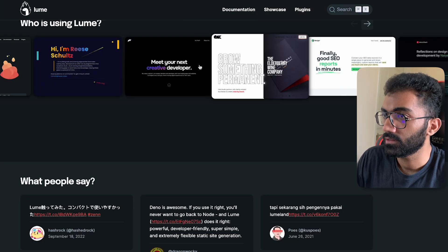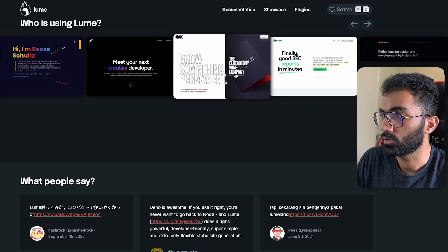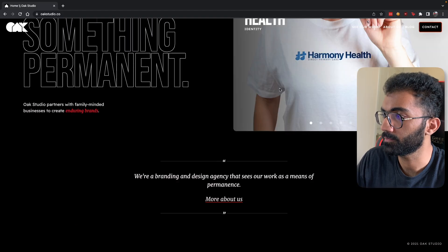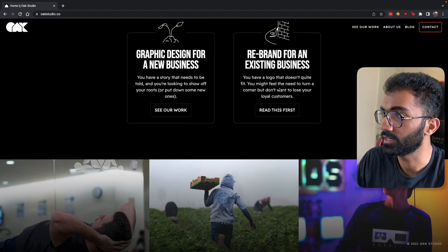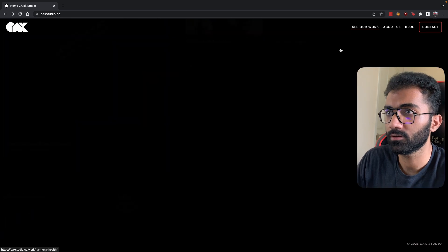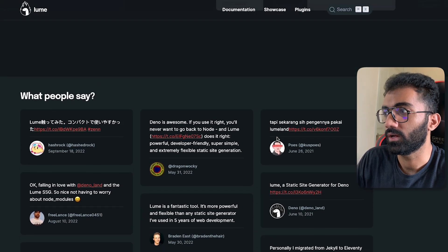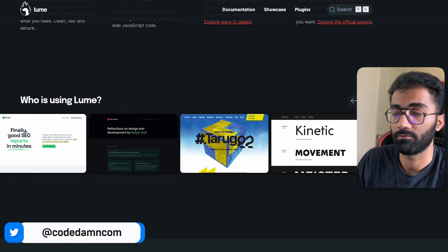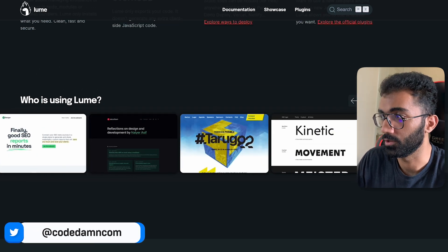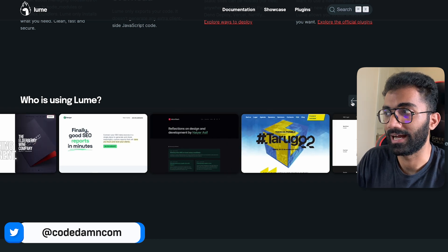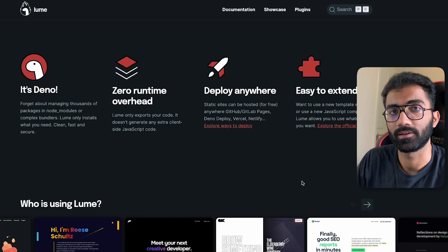You can already see a bunch of websites using Loom for their static site generation, and it feels perfectly fine. Ultimately, Dino and Loom benefit most when developers use it — and ideally also use Dino Deploy for hosting.